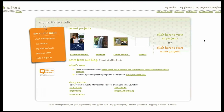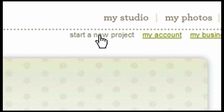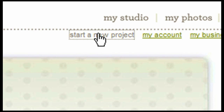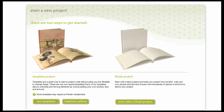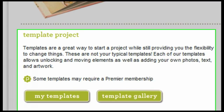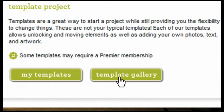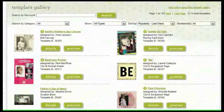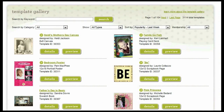In order to start a project using a template from the template gallery, simply click on 'Start a New Project.' When you do that, you will be given two options: you can start by using a template project or you can use a blank project. We're going to focus on how to create a project using a template from the template gallery. To do that, we will need to click on 'Template Gallery.'